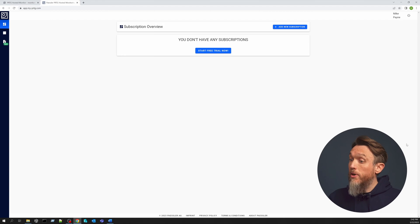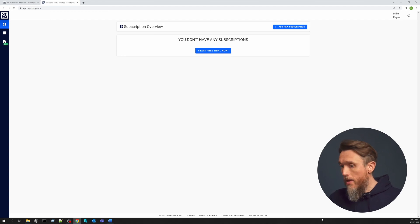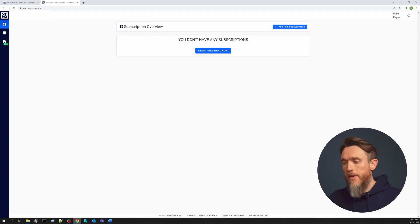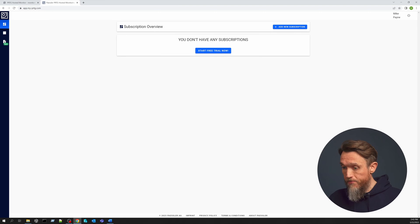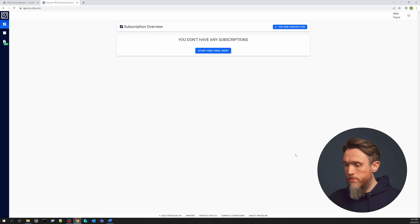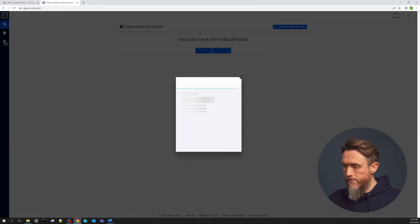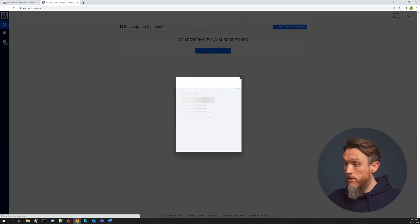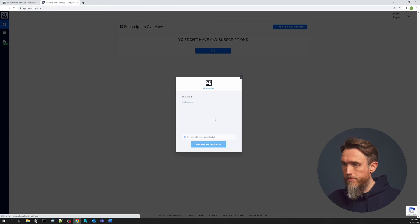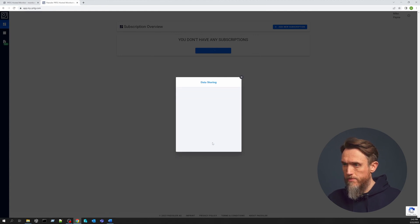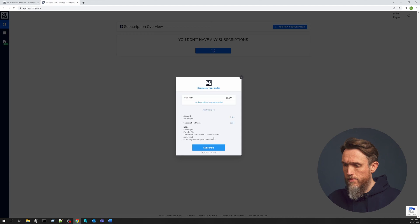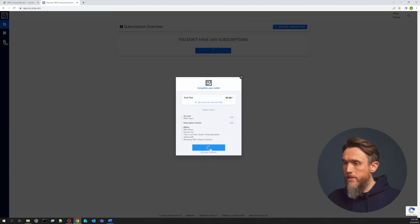Now we've landed on our new Hosted Instance dashboard. Here you can view your invoices, upload custom files into the instance, edit your account details, but mainly it's to access your Hosted Monitor instance. Right now we don't have an instance, so we're going to create a new trial subscription by clicking on Start Free Trial Now, and I'll complete all the personal details here.